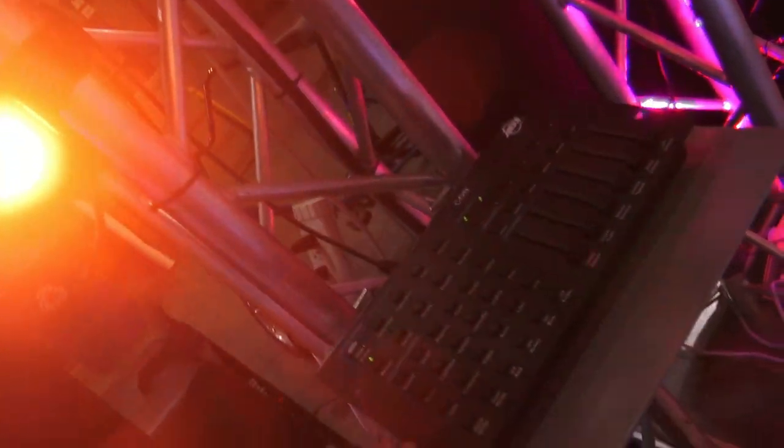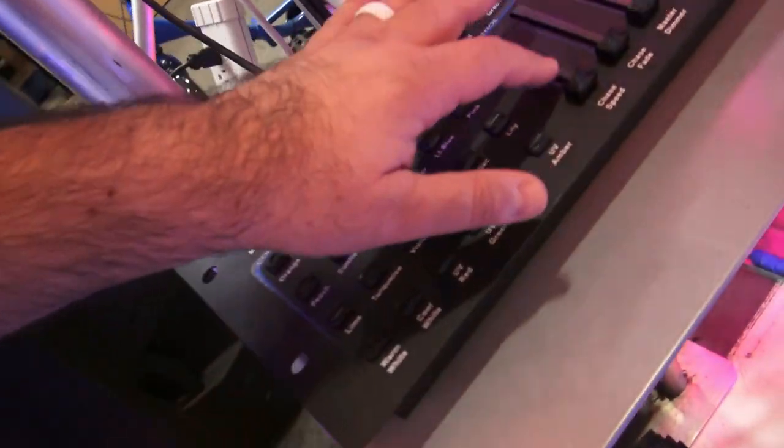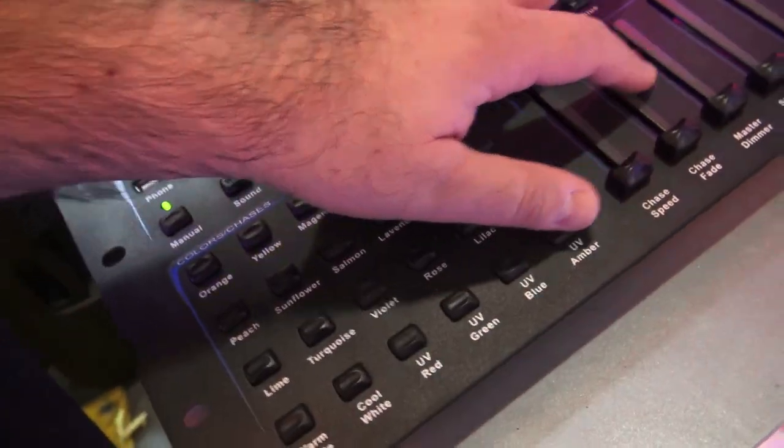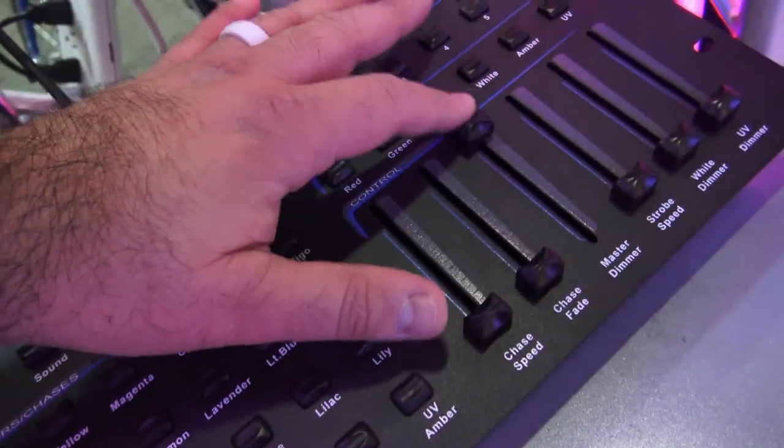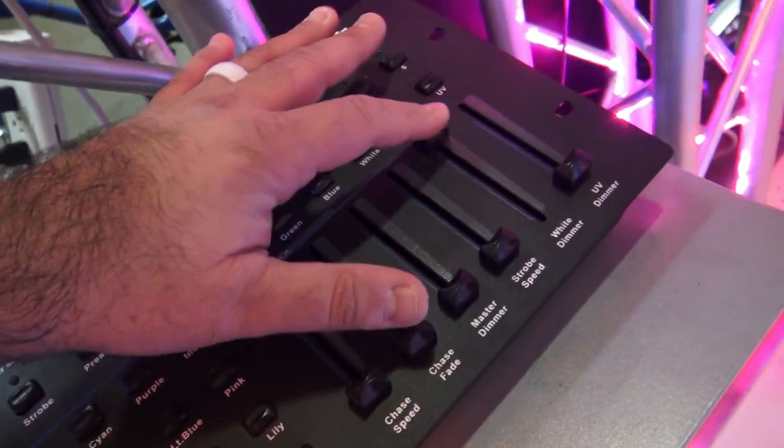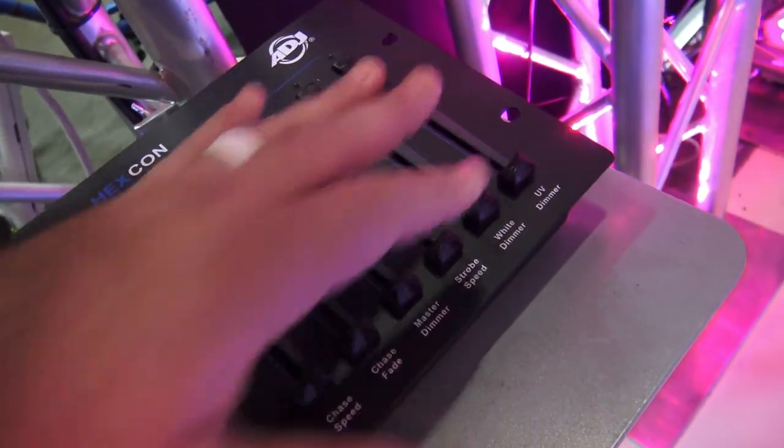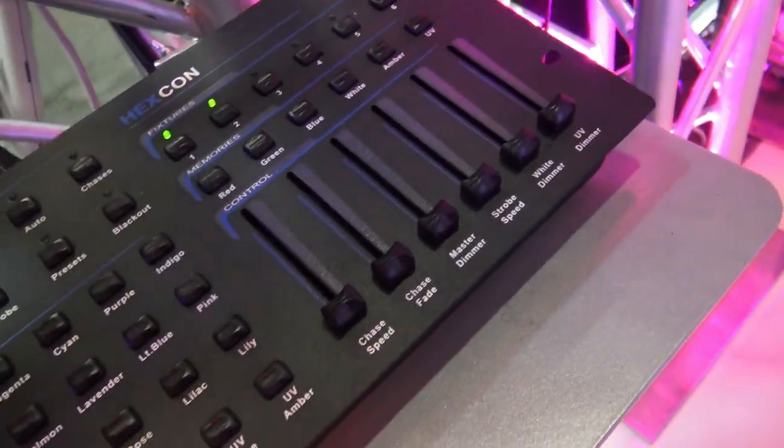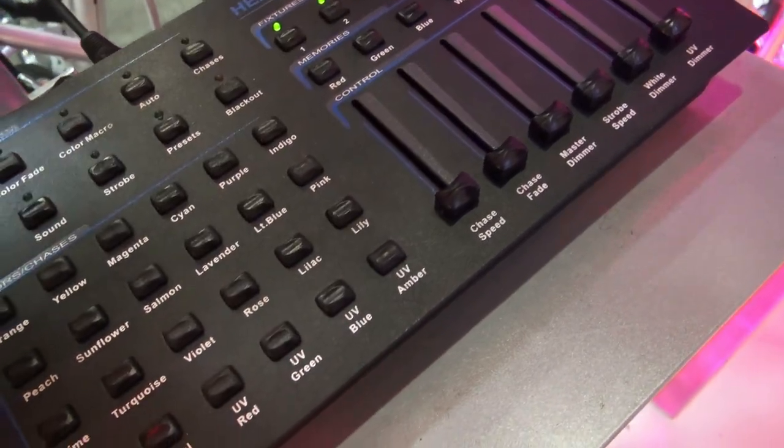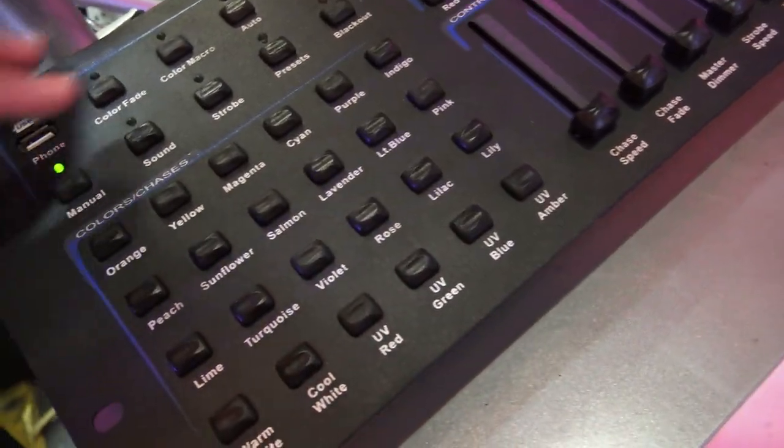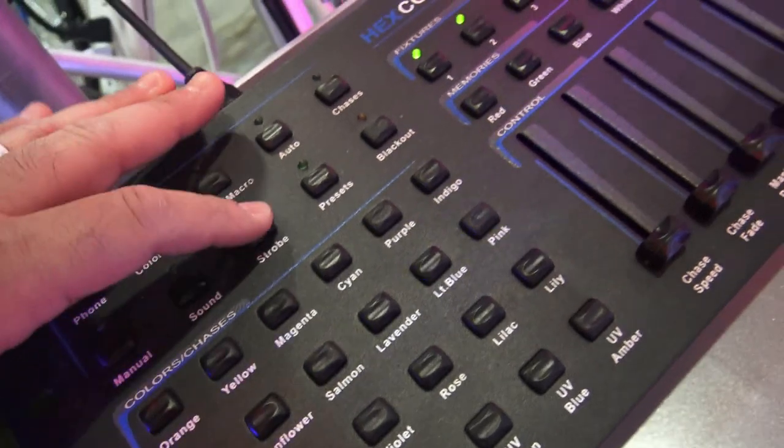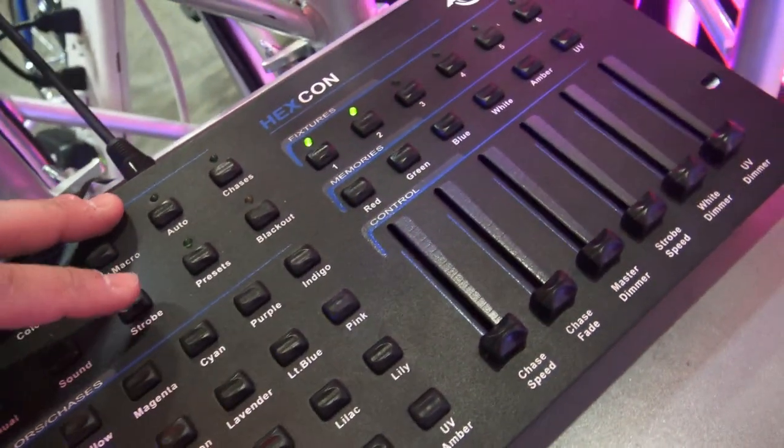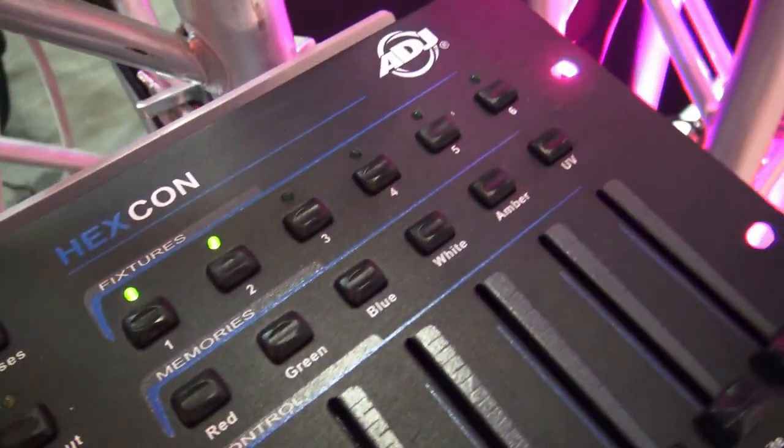You can also do some chases and stuff, master dimmer so you can control the dimming. Control multiple fixtures, do color fades, strobing, it's really awesome. This is the new hexcon.